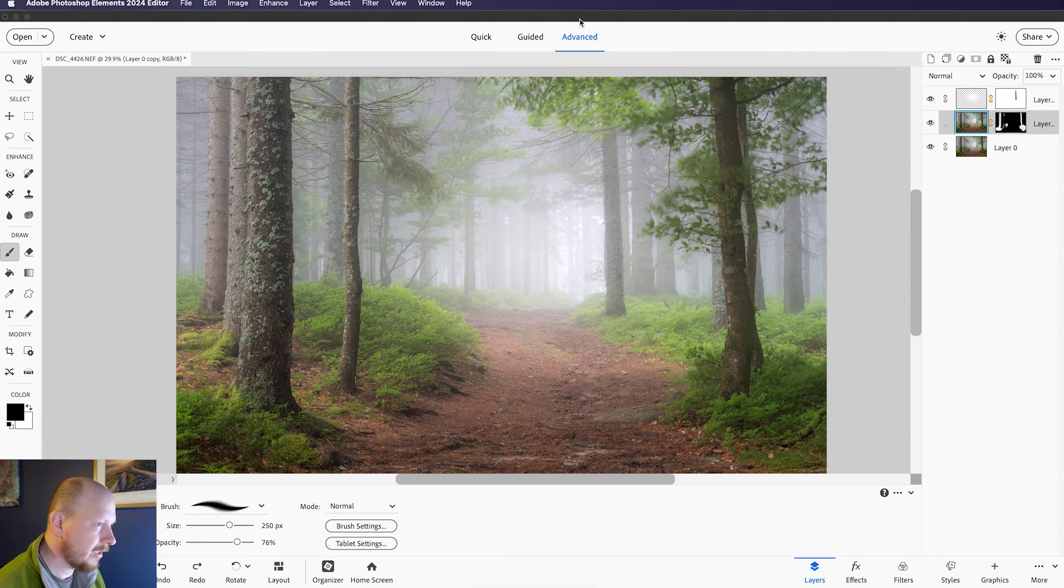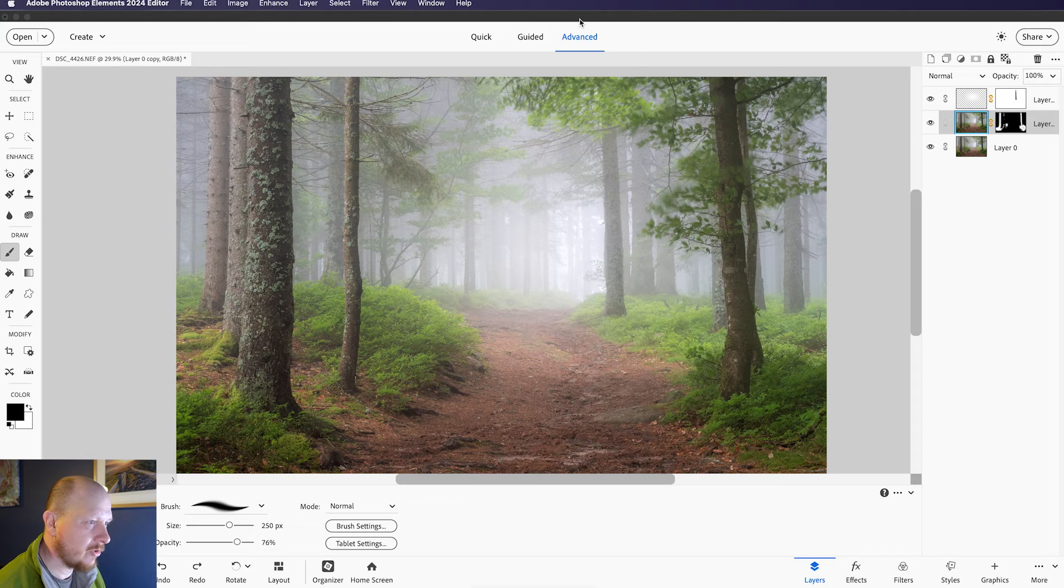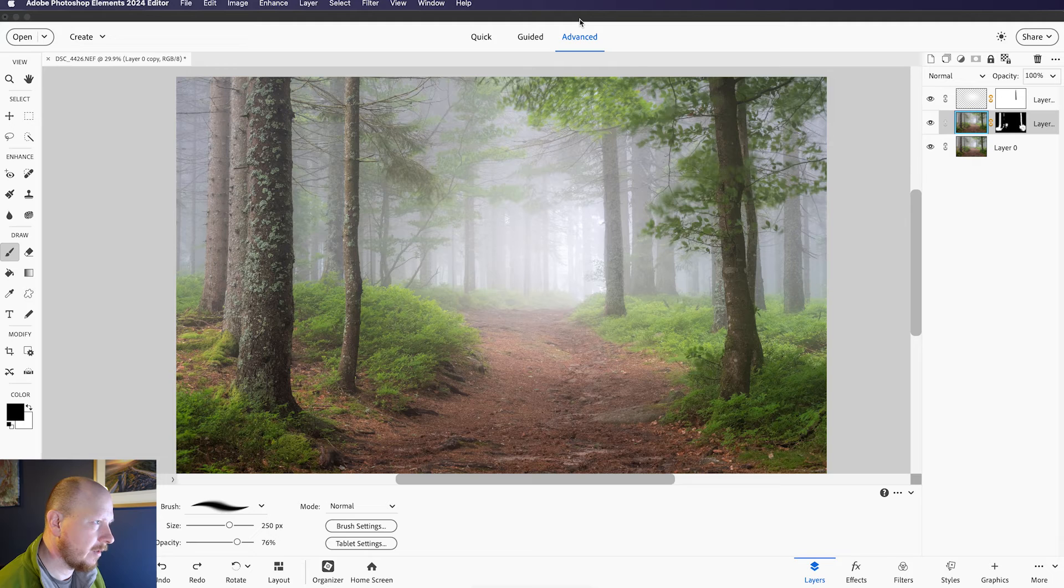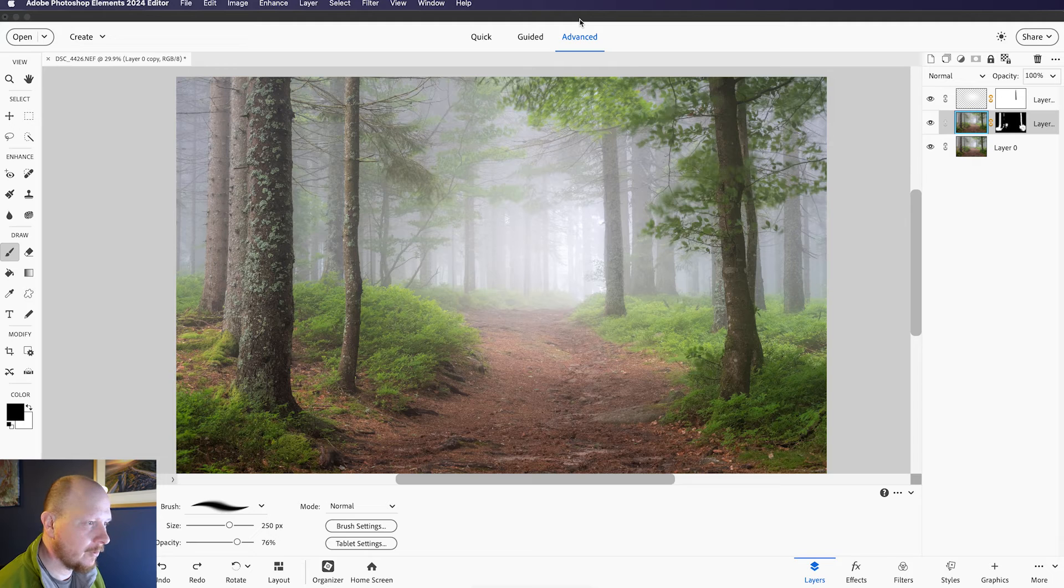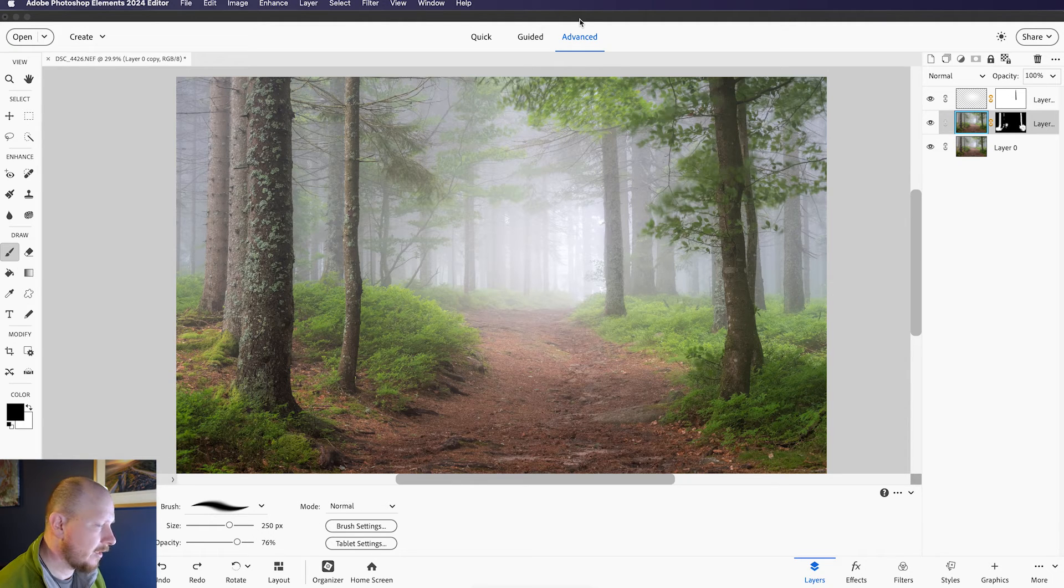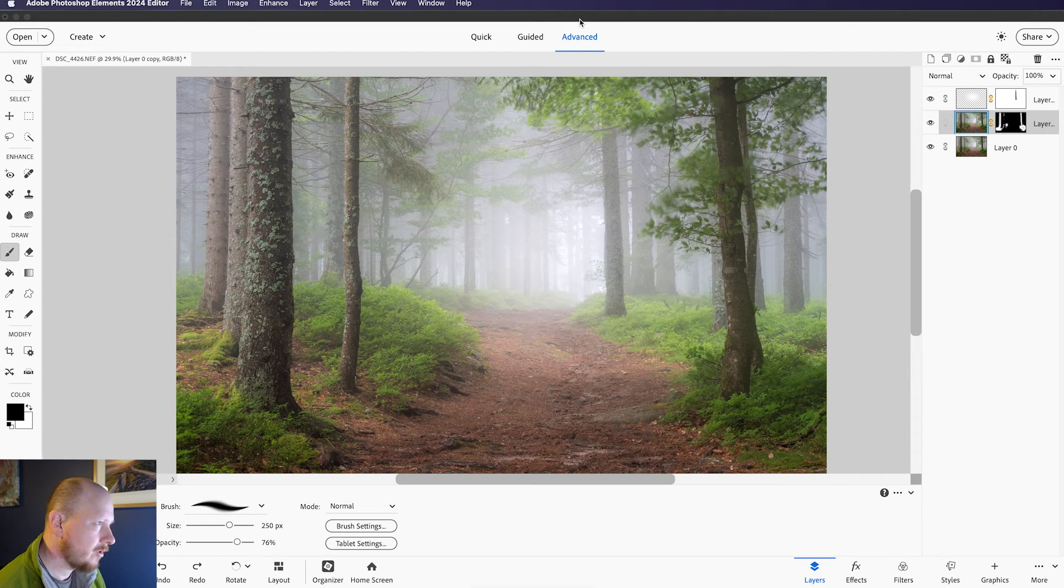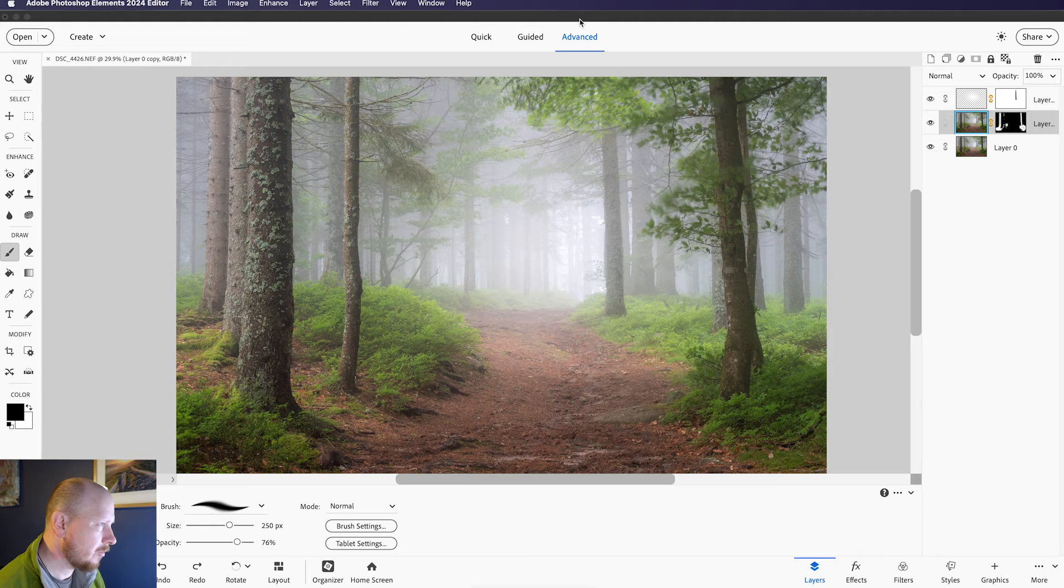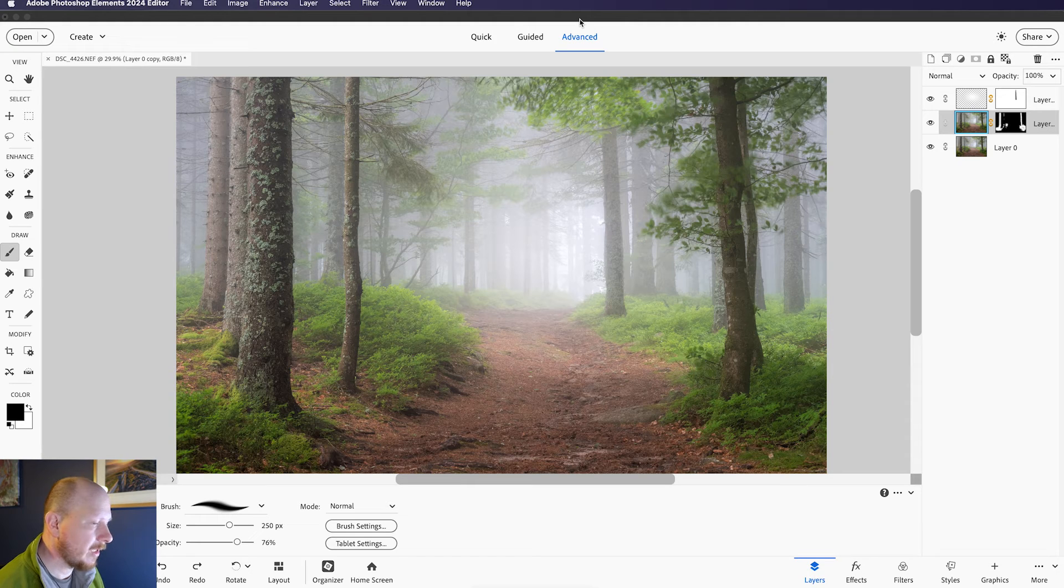so like I said earlier, we don't have those Hue, Saturation and Luminance settings in Camera Raw that we do have in the full version of Photoshop or in Lightroom. So what we're going to do now is try and emulate some of those changes that you can make to Hue, Saturation and Luminance using some of the tools within Photoshop Elements.